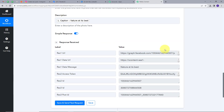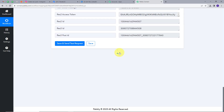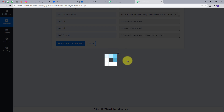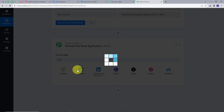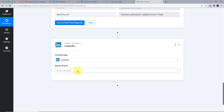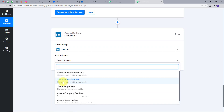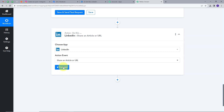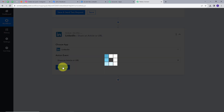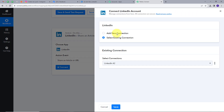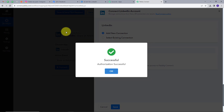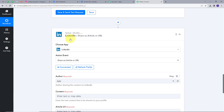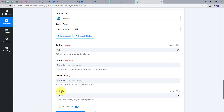Now let's go back to Pabbly Connect and I will connect my LinkedIn account. So I will add this action step and search for LinkedIn. Now I have to give an action event — Share an Article or URL will be my action event, so I will select this. I will click on Connect to connect my LinkedIn account, then Add New Connection, and connect with LinkedIn. I have successfully connected my LinkedIn account.